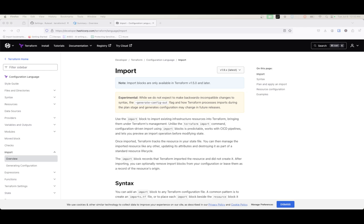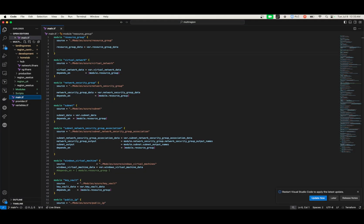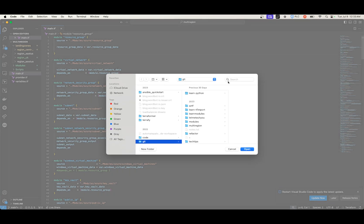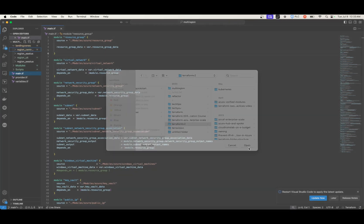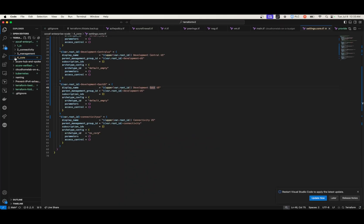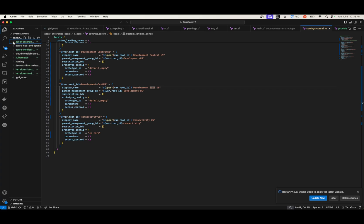So if I go to my VS Code here, basically what I have is an import block which I'll grab from one of my other repos. I use this quite a bit, so instead of reinventing the wheel, I'll pull it from there.